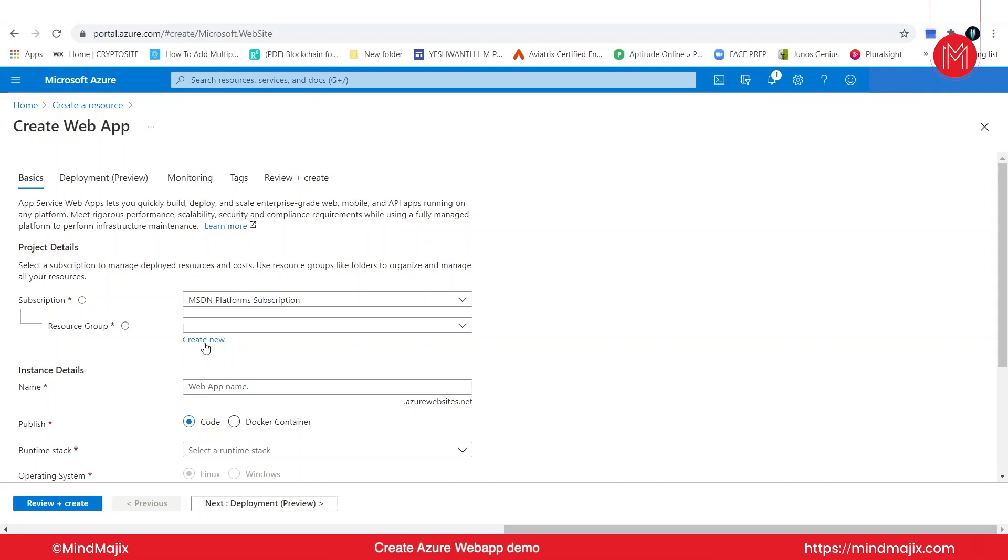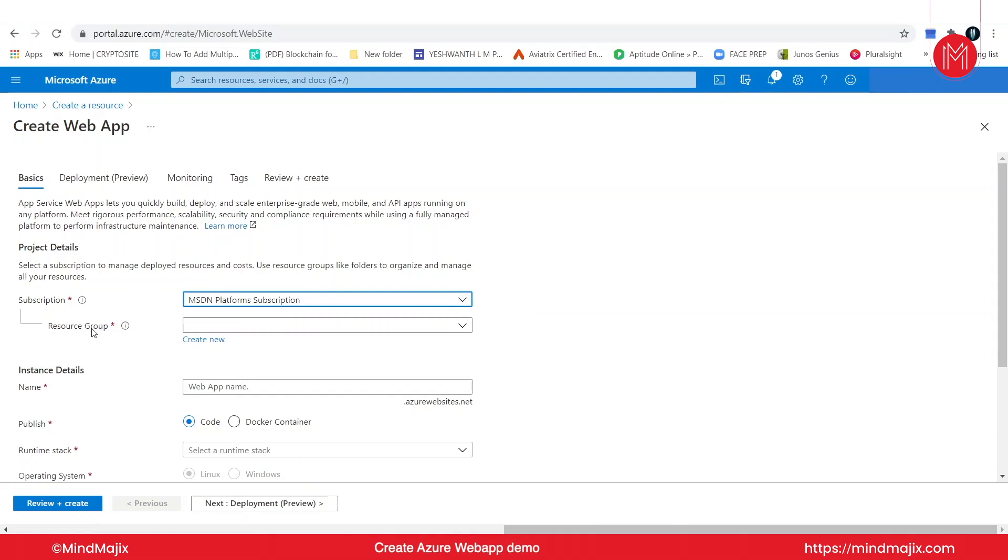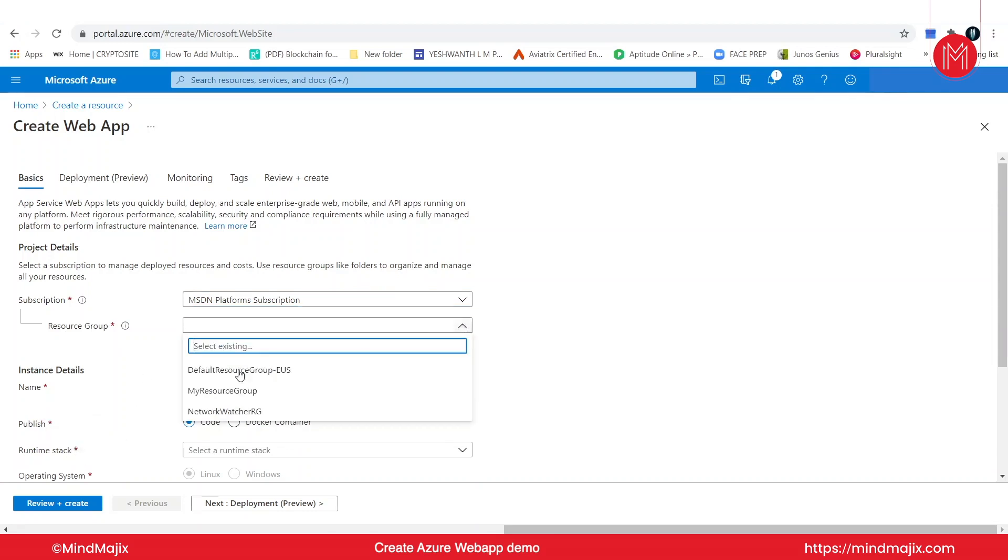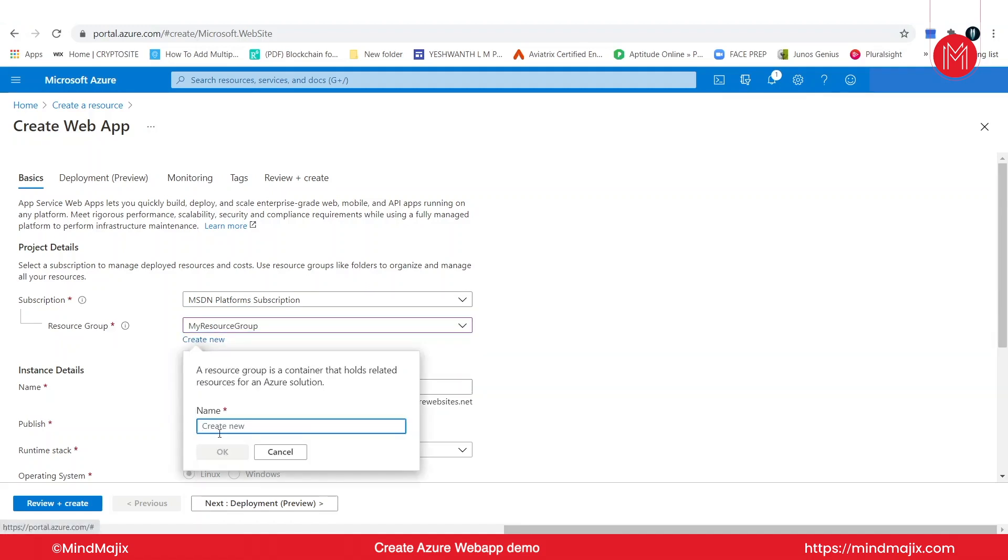What I'm going to do is deploy into my MSDM subscription. If you have any other subscription, go ahead and select from the drop-down list. You also need to configure a resource group here. We'll select my resource group. If you do not have one, go ahead and click on create new and give it a name, and then the resource group will be up and running for you. I have my own resource group created already, so I'm not going to add a new one.